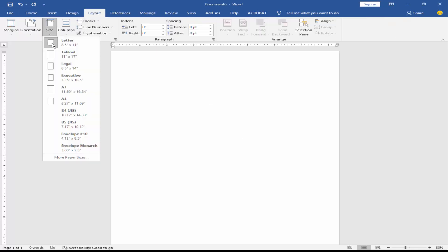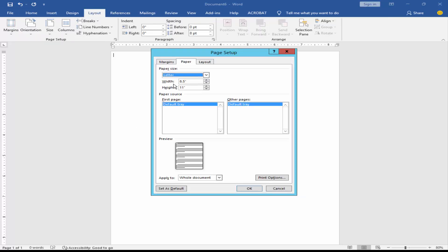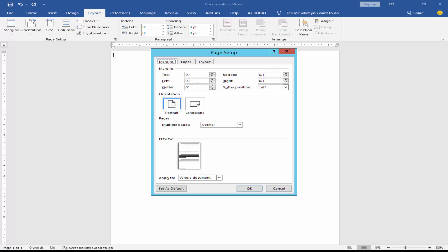Go to Layout, click Size, then More Paper Sizes. Set the width to 2.125 and height to 3.385, and set the margin to 0.1 for top, bottom, left, and right.